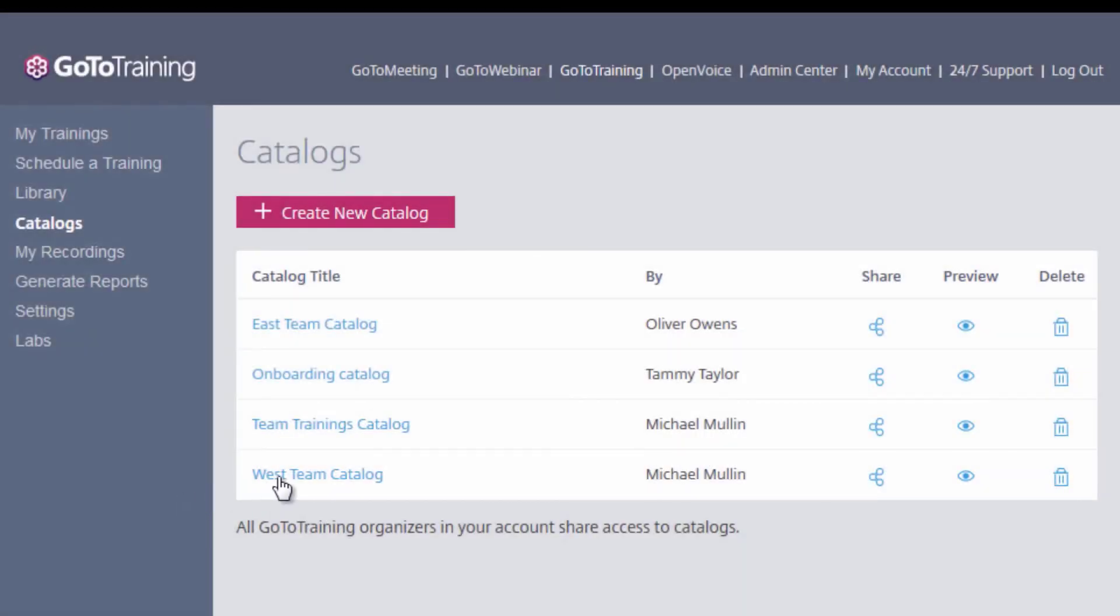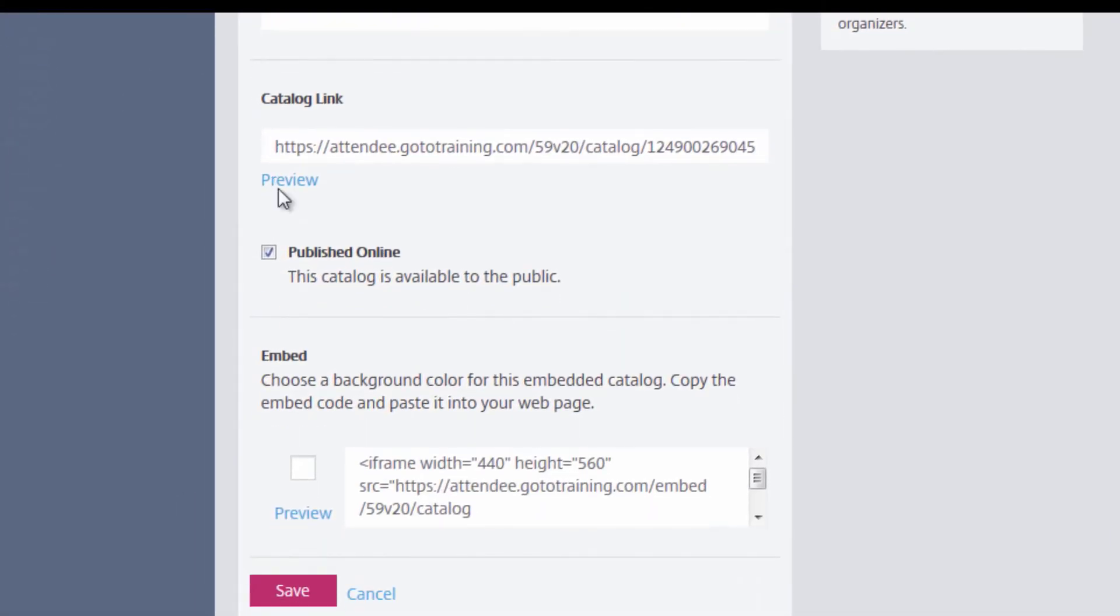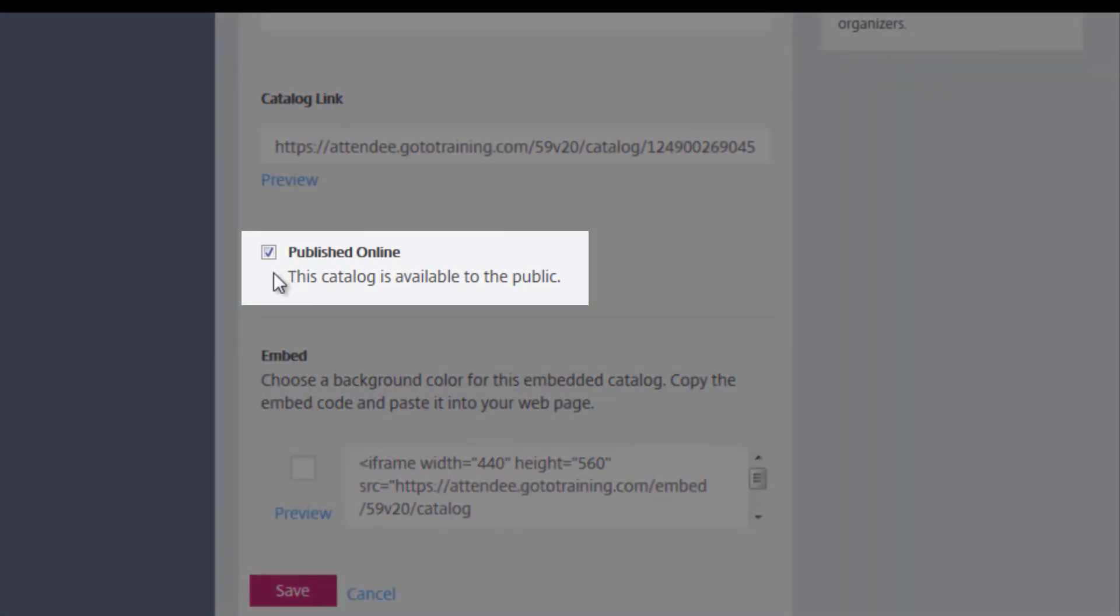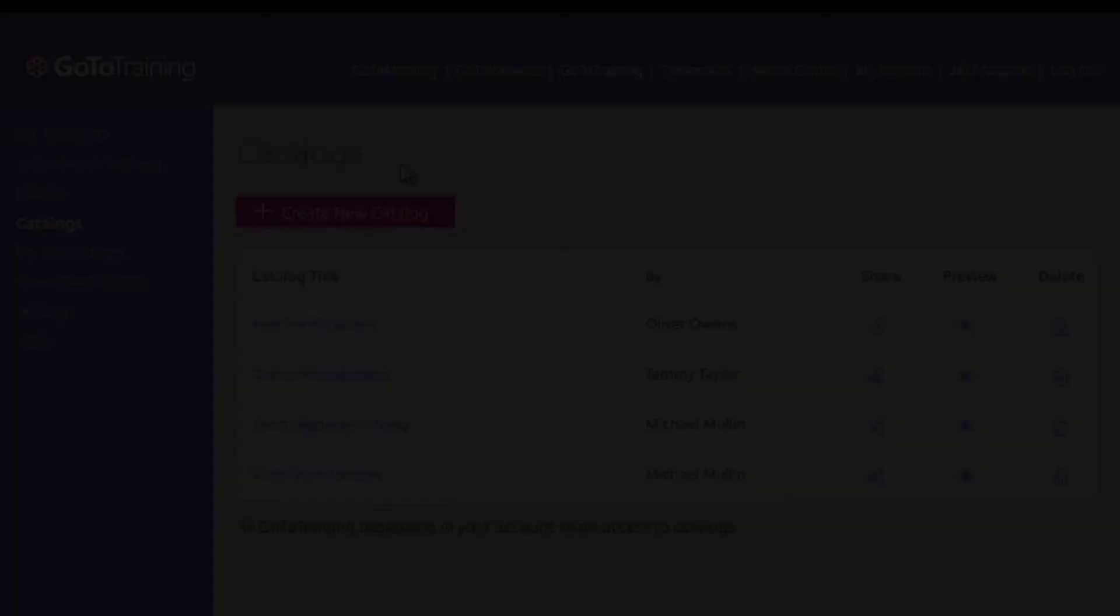When editing your catalog, you will see this box denoting if the catalog is published online or not. Make sure that this box is checked depending on whether or not you will be distributing your training catalogs publicly or not. Uncheck this box if you would like your catalog to remain private to a specified group or team.